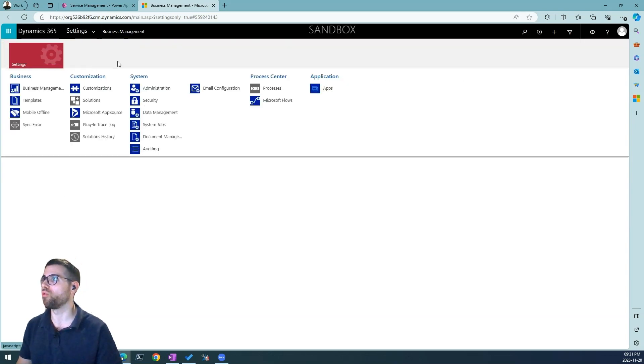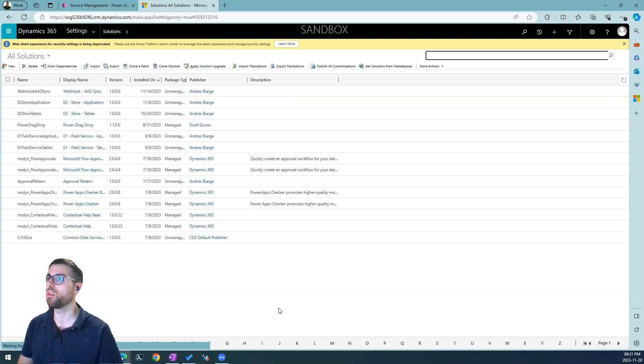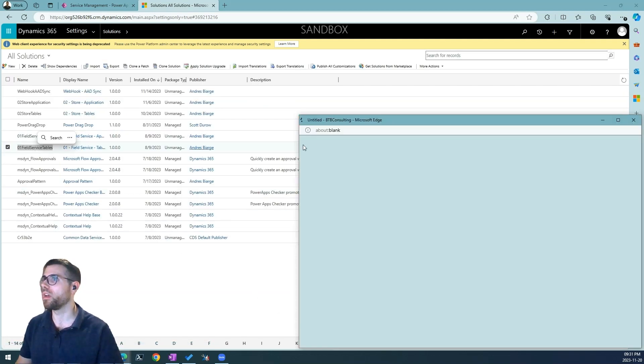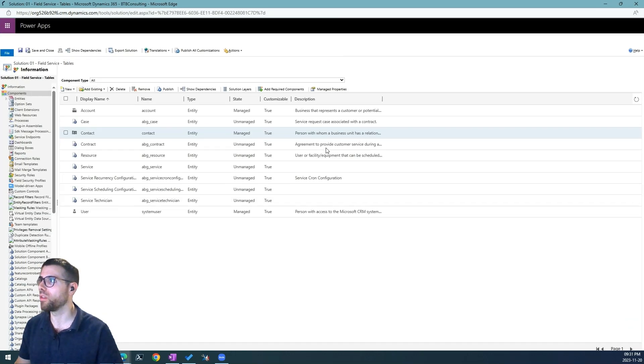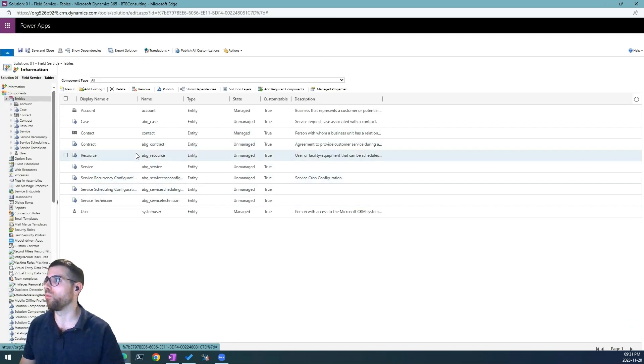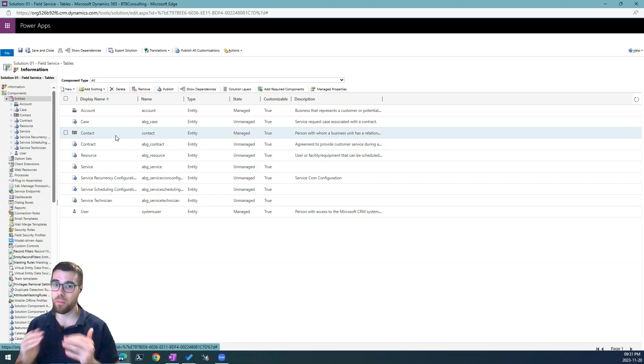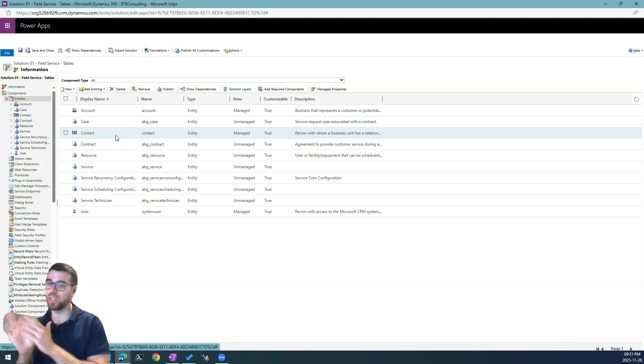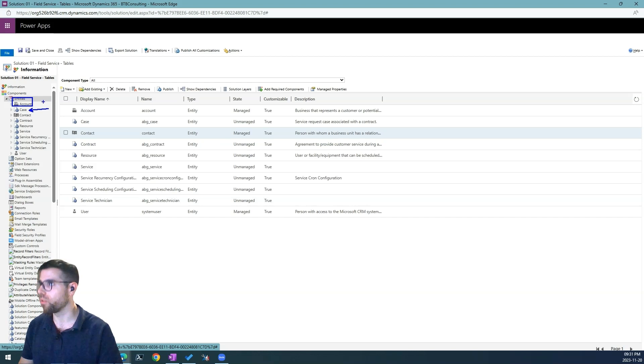So here we navigate to the solutions and find the solution we are working with. In our case is the Field Service tables and it will open yet another window. Now here is very important that we understand what we are trying to do. So we are going to set up the mapping between account and cases because we have a one-to-many relationship between account and case.